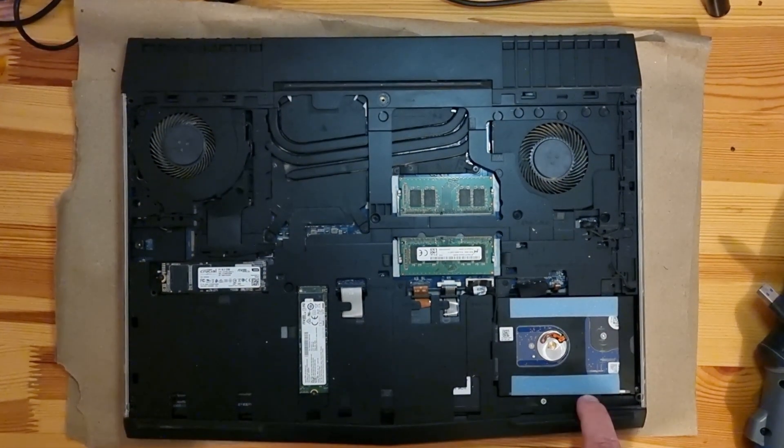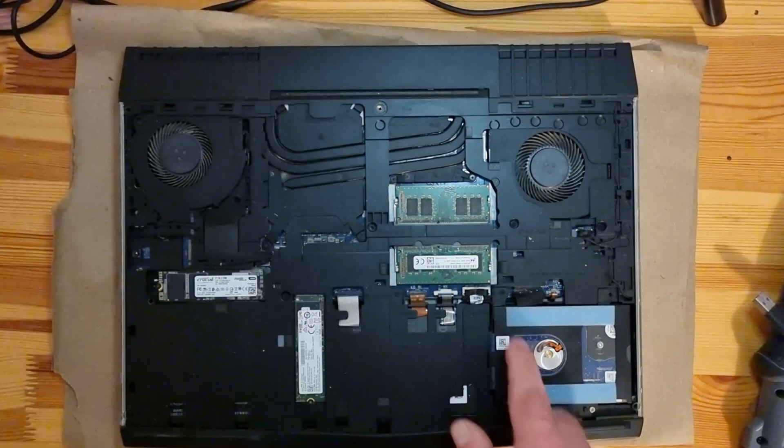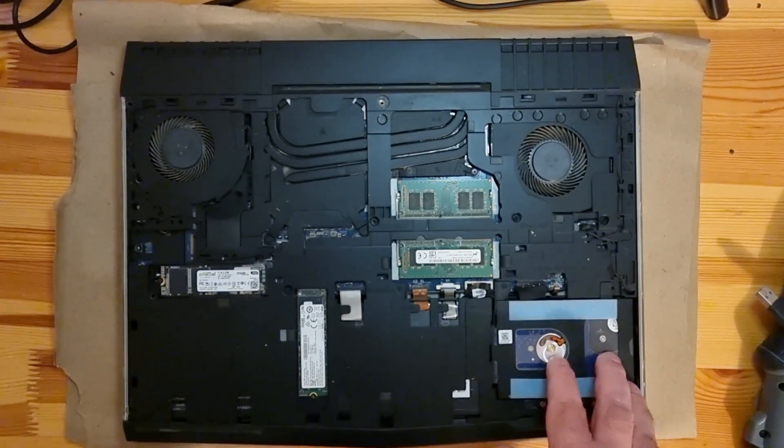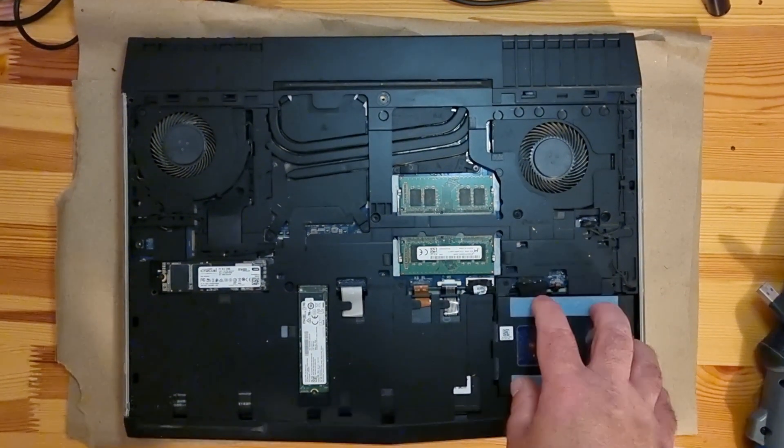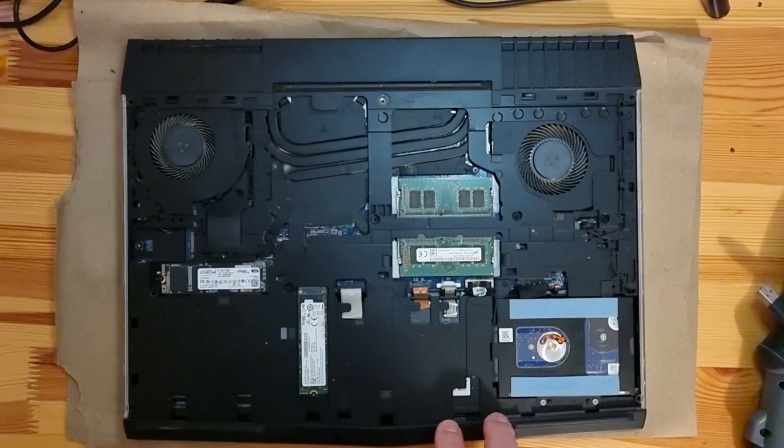And here is the HDD old disk. You just need to unscrew these three screws and you can take it out.